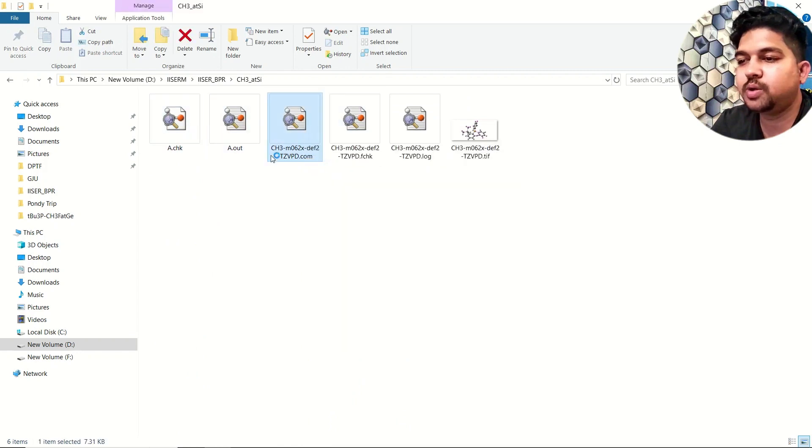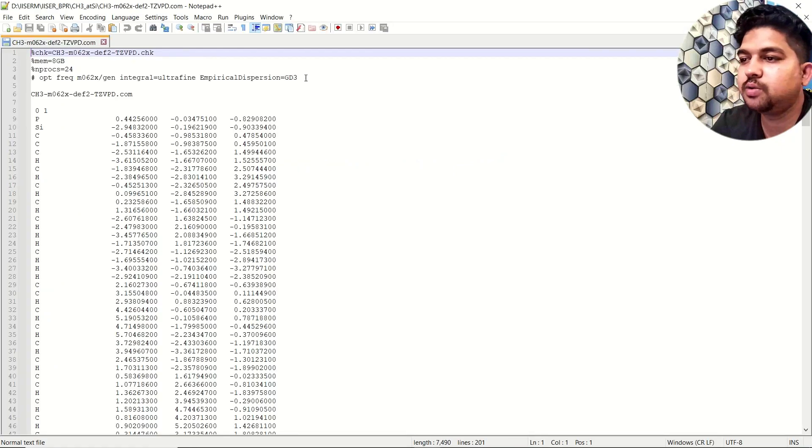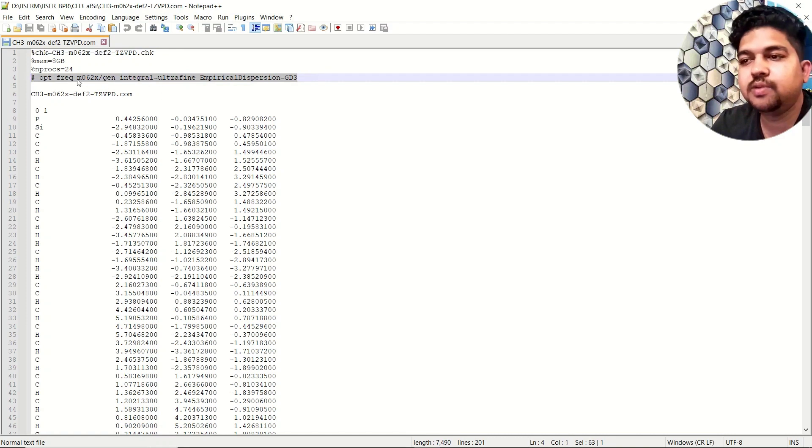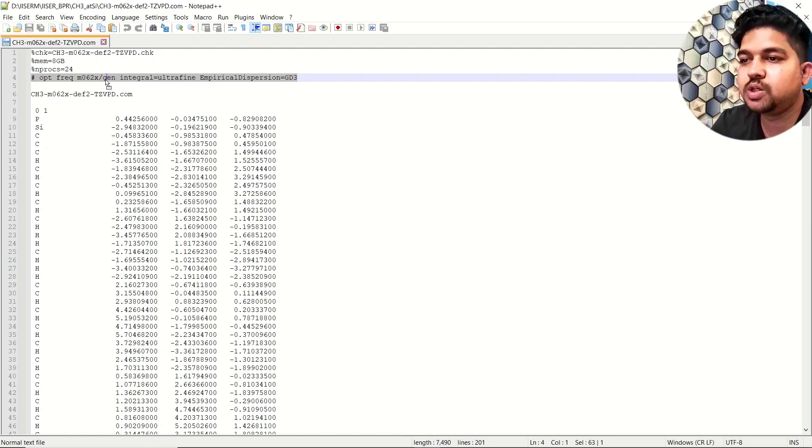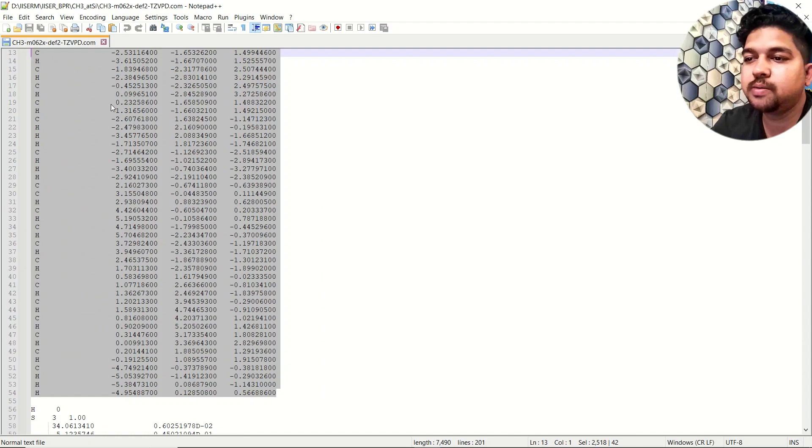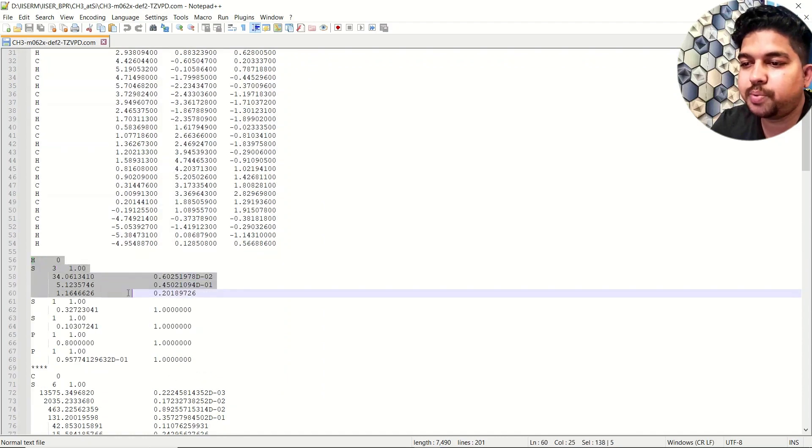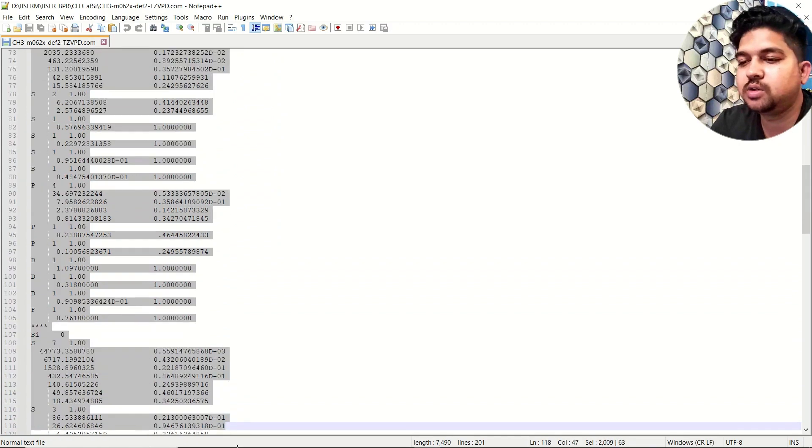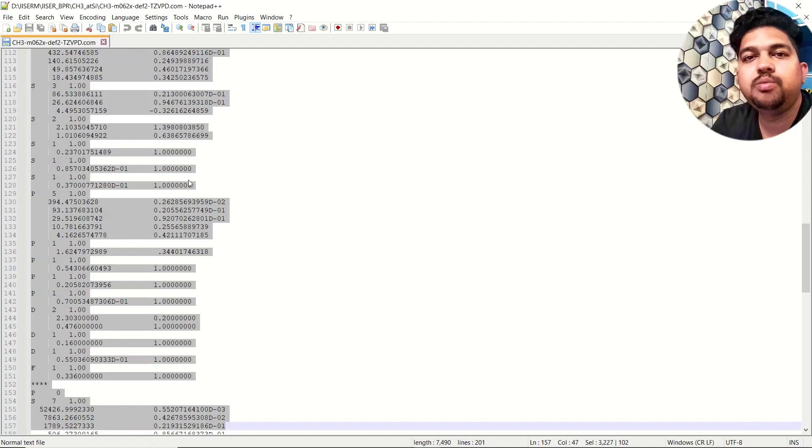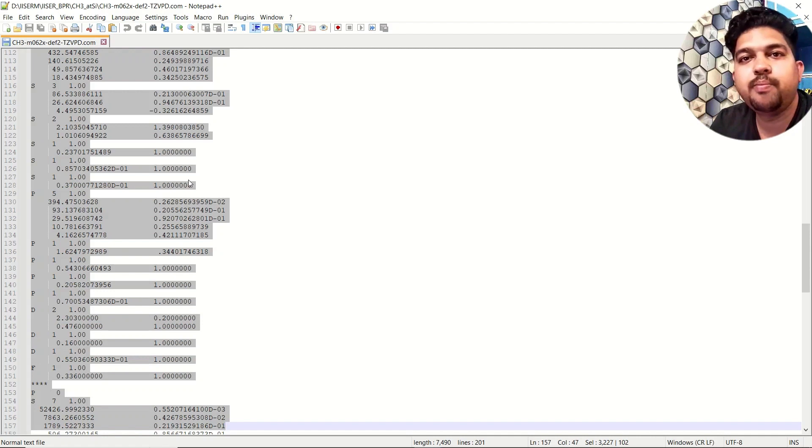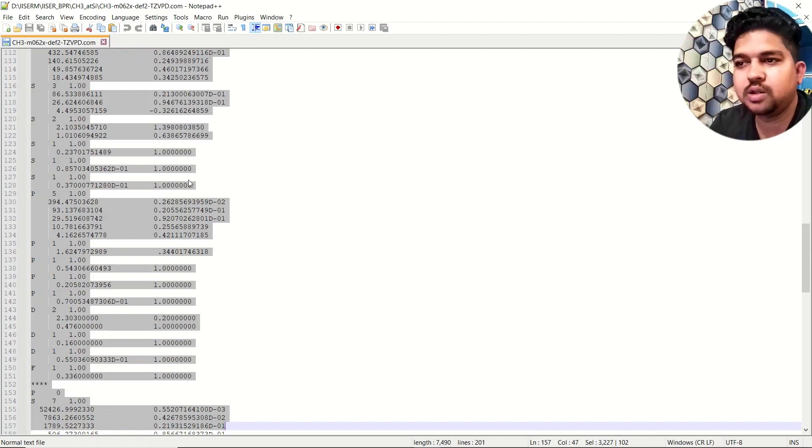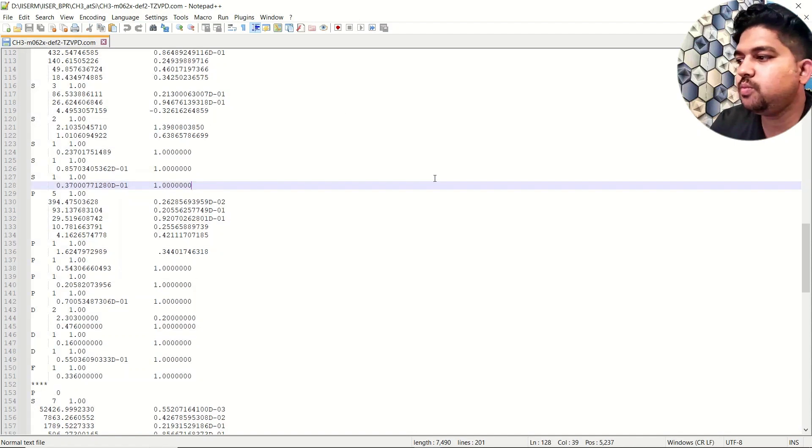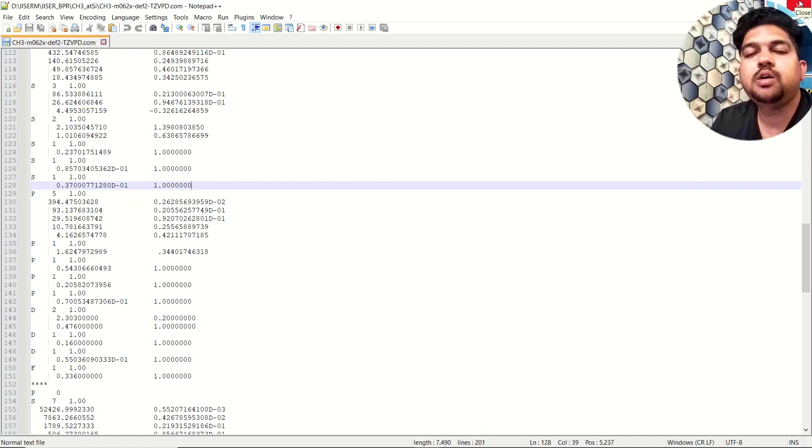So suppose this is one molecule over here and I am preparing the input. You can give the checkpoint file and memory processor, then here I am using some different functional but the keyword is gen, so I am using the gen basis set. Then this is my geometry coordinates, then one space, and this is the copied basis set from the basis set exchange. Copy and paste it and you can save it in the gjf form or dot com form depending on your system. If you are using a cluster then you have to save in dot com form.